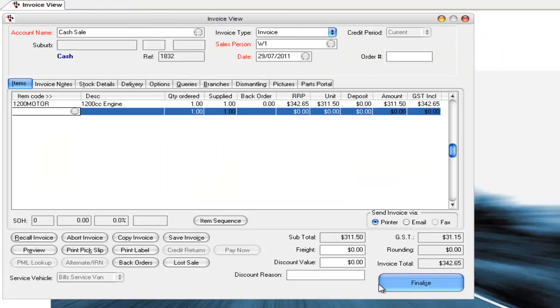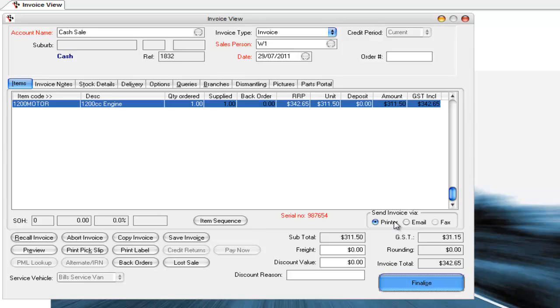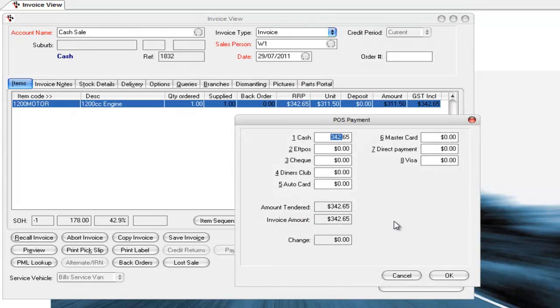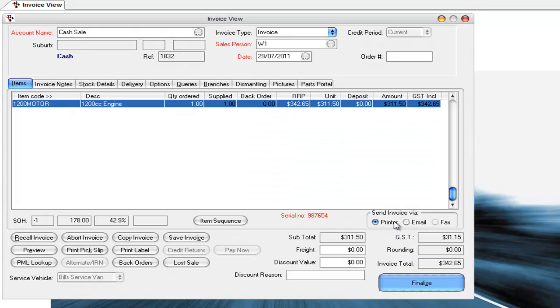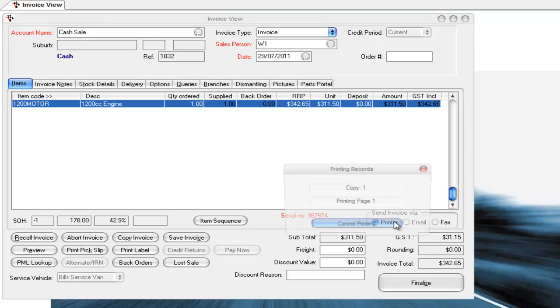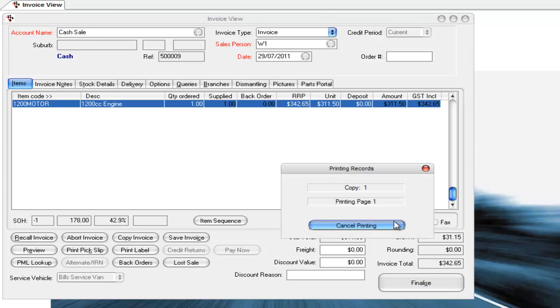So what I'm going to do is I'm going to finalize this transaction. They're going to pay by cash and that will print them out an invoice and do all the updating and all the normal stuff that goes off and does.